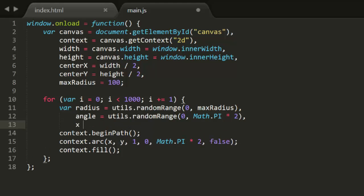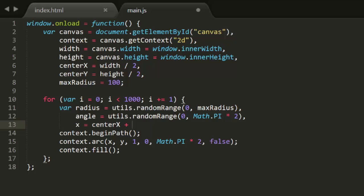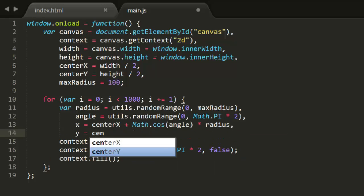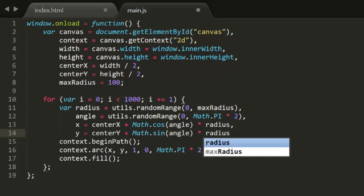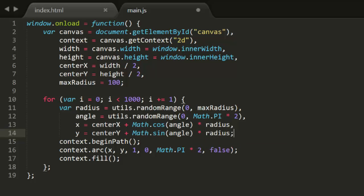Then we use the cosine of the angle times that radius to get an x, and the sine of that angle times the radius for y, and draw the dot there. And what does this give us? Much better.